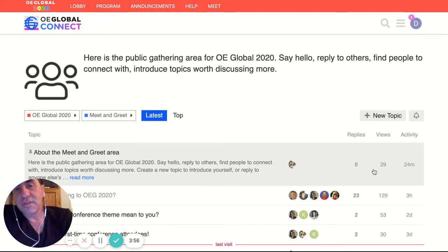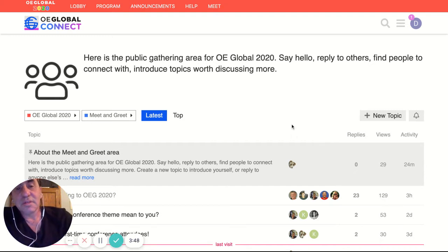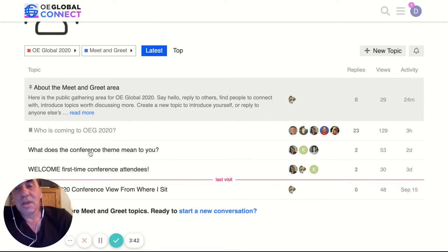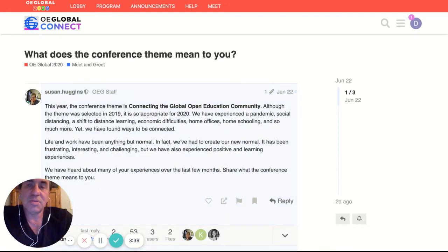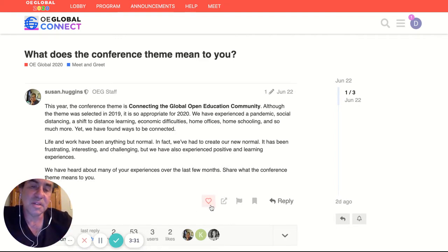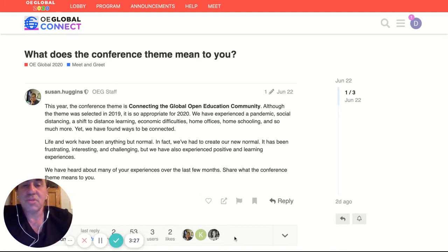I'm going to go into one area just to give you a sense about how they're structured. Meet and greet is kind of the public part of the conference that's open for any kind of conversation. We've got some topics that are active now where we've asked people to do some introductions. If I went into this one from Susan asking what does the conference theme mean to you — very typical things you can do here — if I really want to say this is important, I can do a like button. This helps boost certain pieces of content within the system so they show more interest.